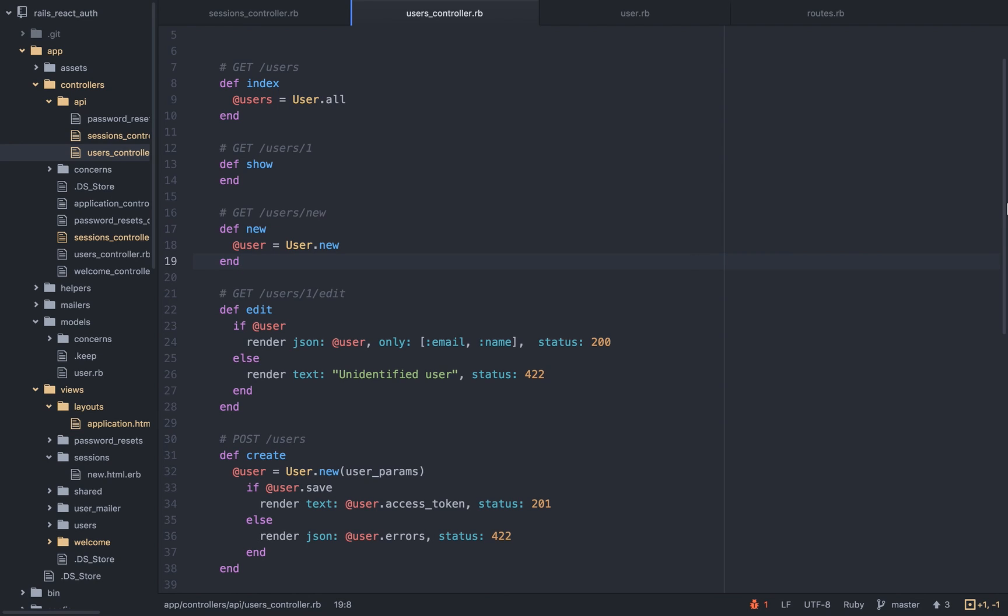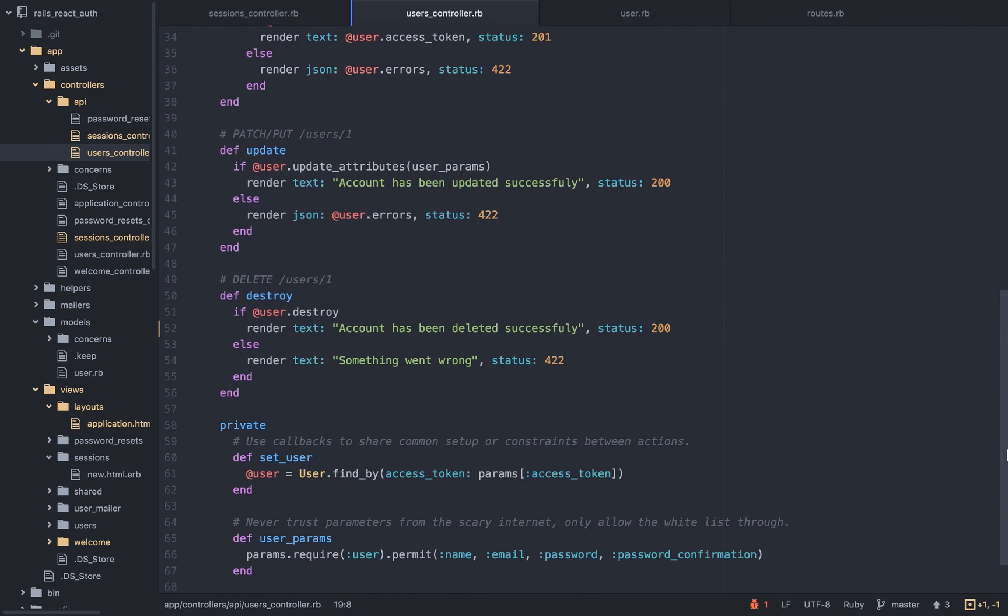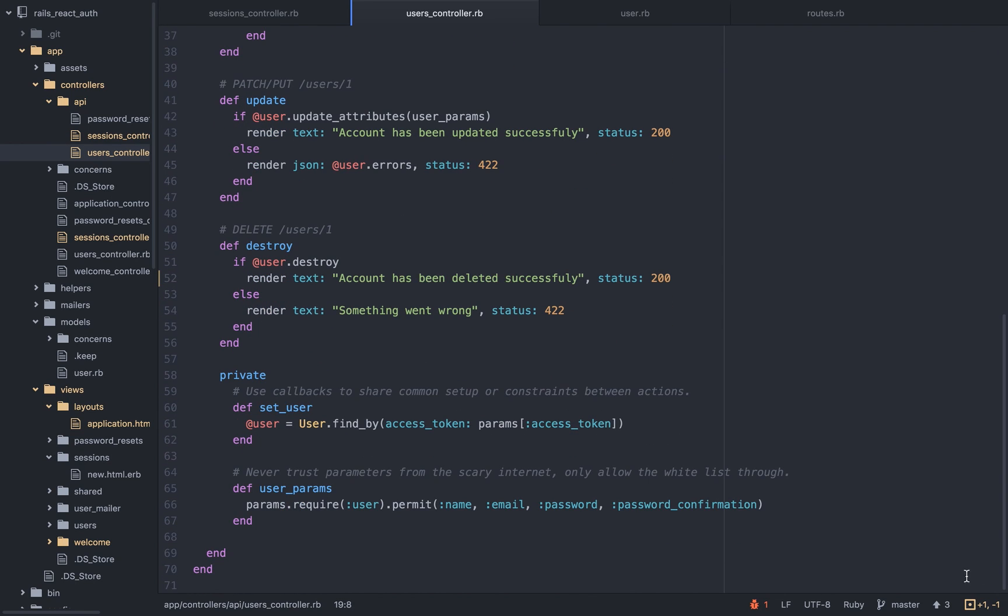So first of all, before we do any action that is one of these when we need to update, like we updated or when we need to log out the user, we will automatically set the user. And in this case, we're going to set the user by his access token, because again, we are not sending any other data. The access token is the key for the user to create requests, whether it's a get request or it's a post request. He will need this access token.